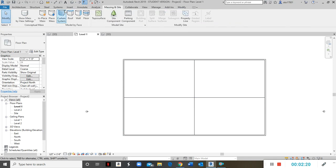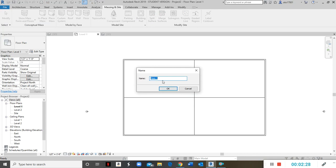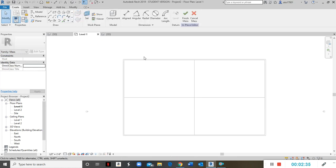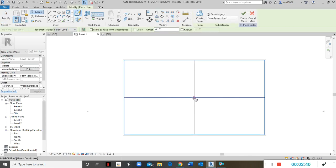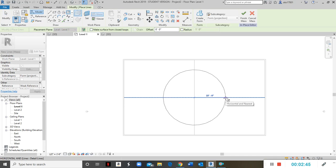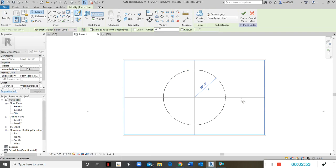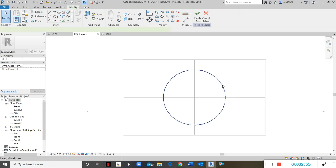To start creating the glass dome, I'll click on Massing & Site and then click on In-Place Mass. I can name it 'glass dome.' The first thing to do is click the circle tool, place the center at the center of my building, and set it to 22 feet wide — that's the radius being 11 feet. Now I have that circle drawn.